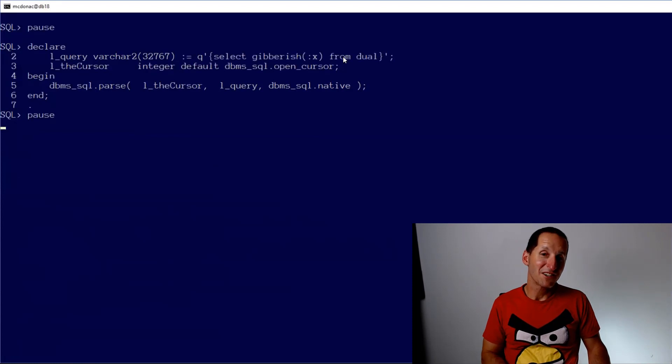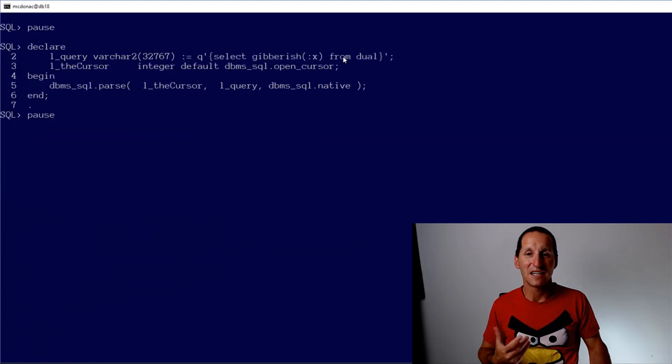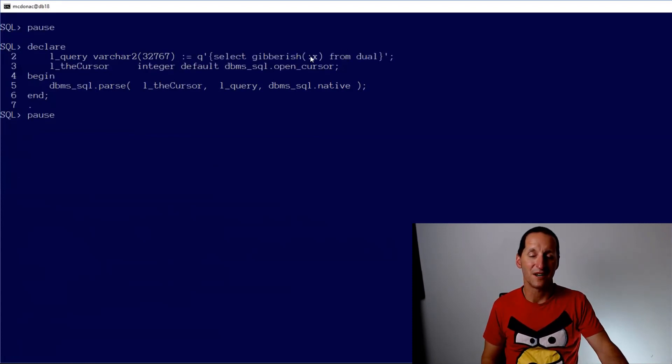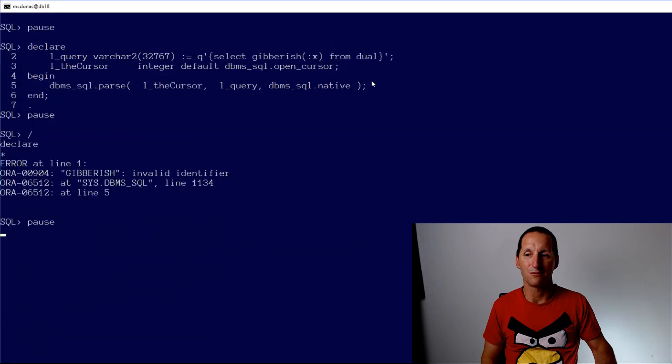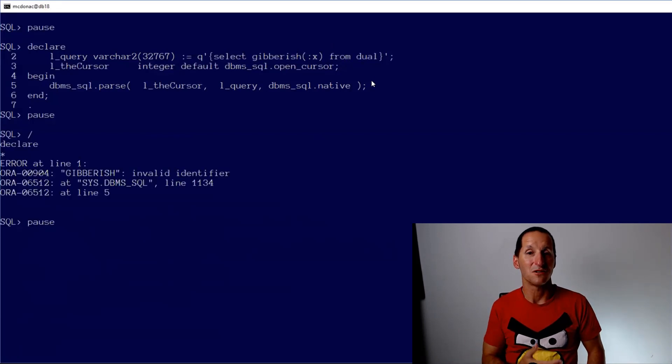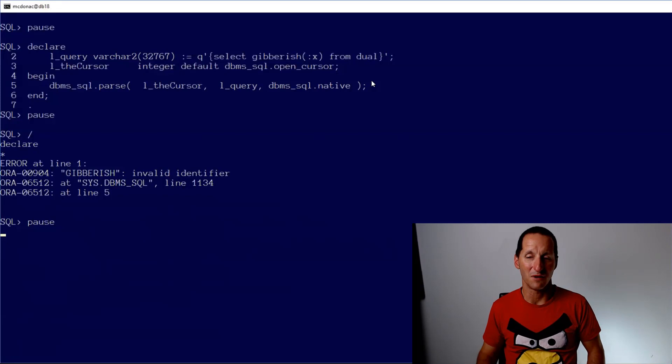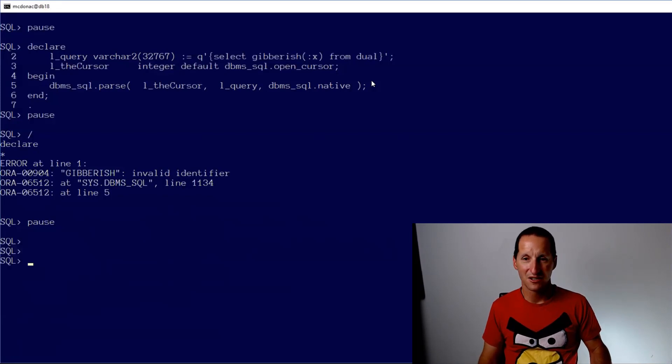If it is a function, you can actually get a little bit better by doing select your function name with the bind from dual and you will actually pick it up. The SQL engine will actually do a more complete parse, even though the bind is there. I think that's everything.